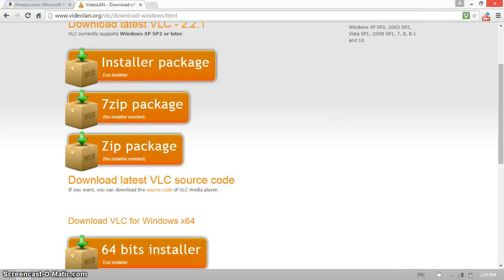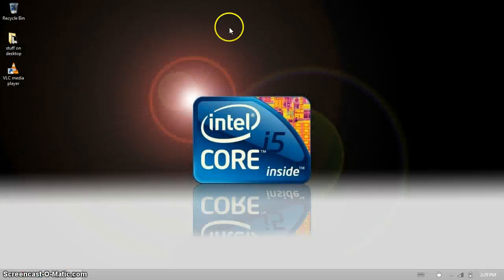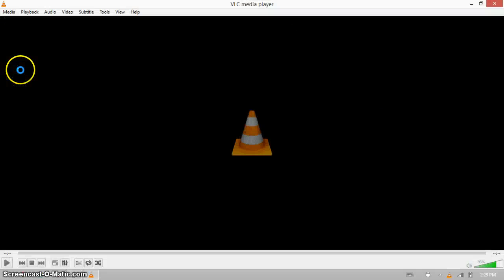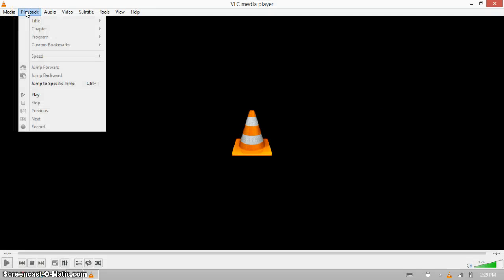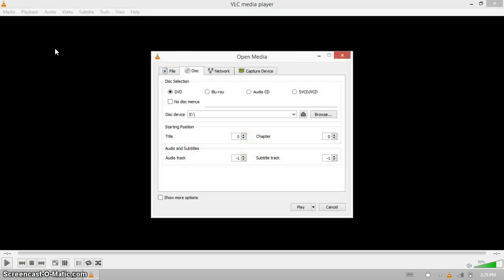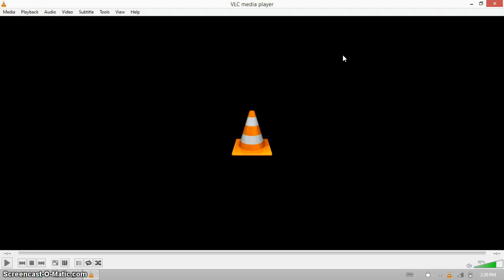When you install it, you'll get here. Click on Media, Open Disc. But I have no disc in here because I usually don't use DVDs. I use custom Blu-rays I make.